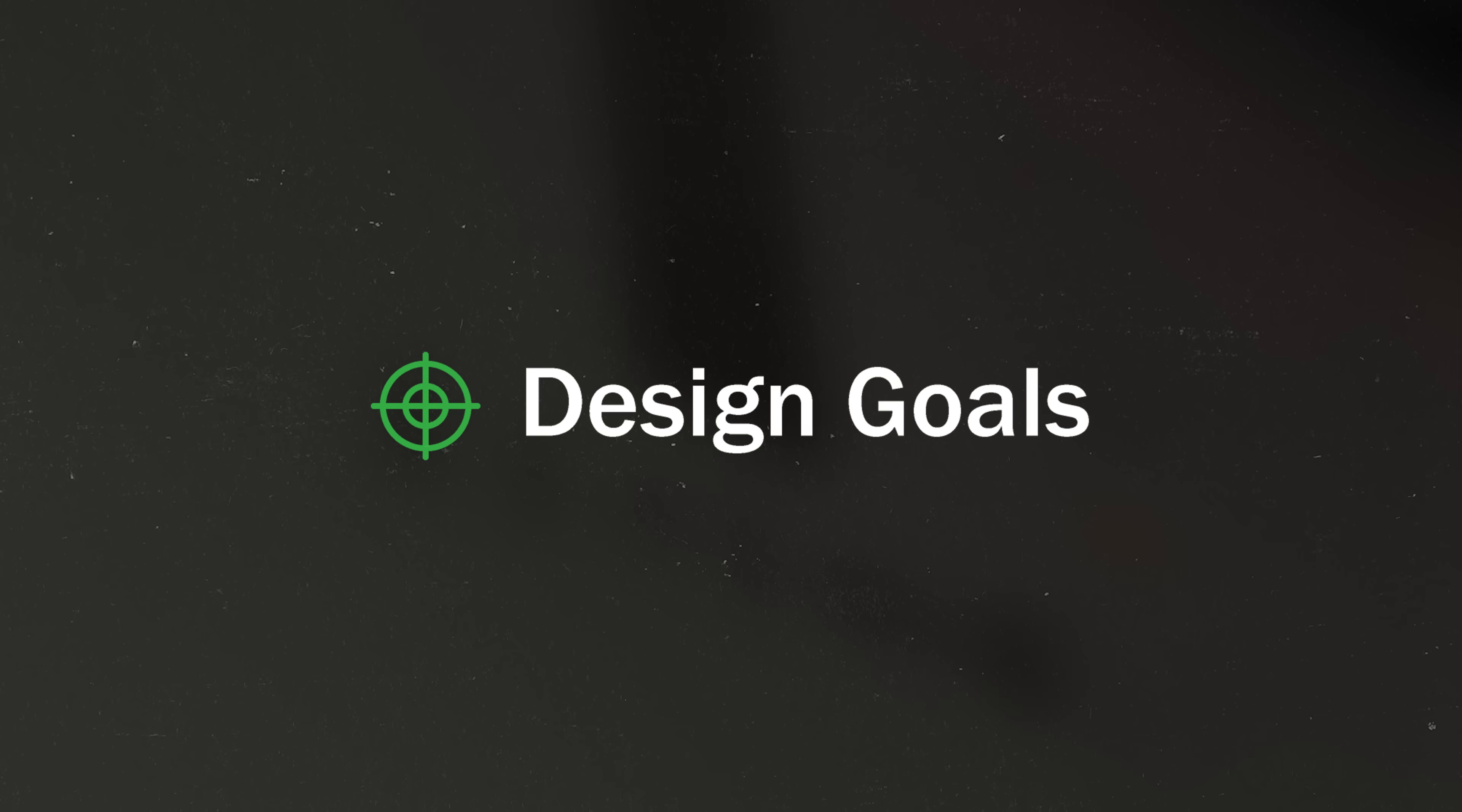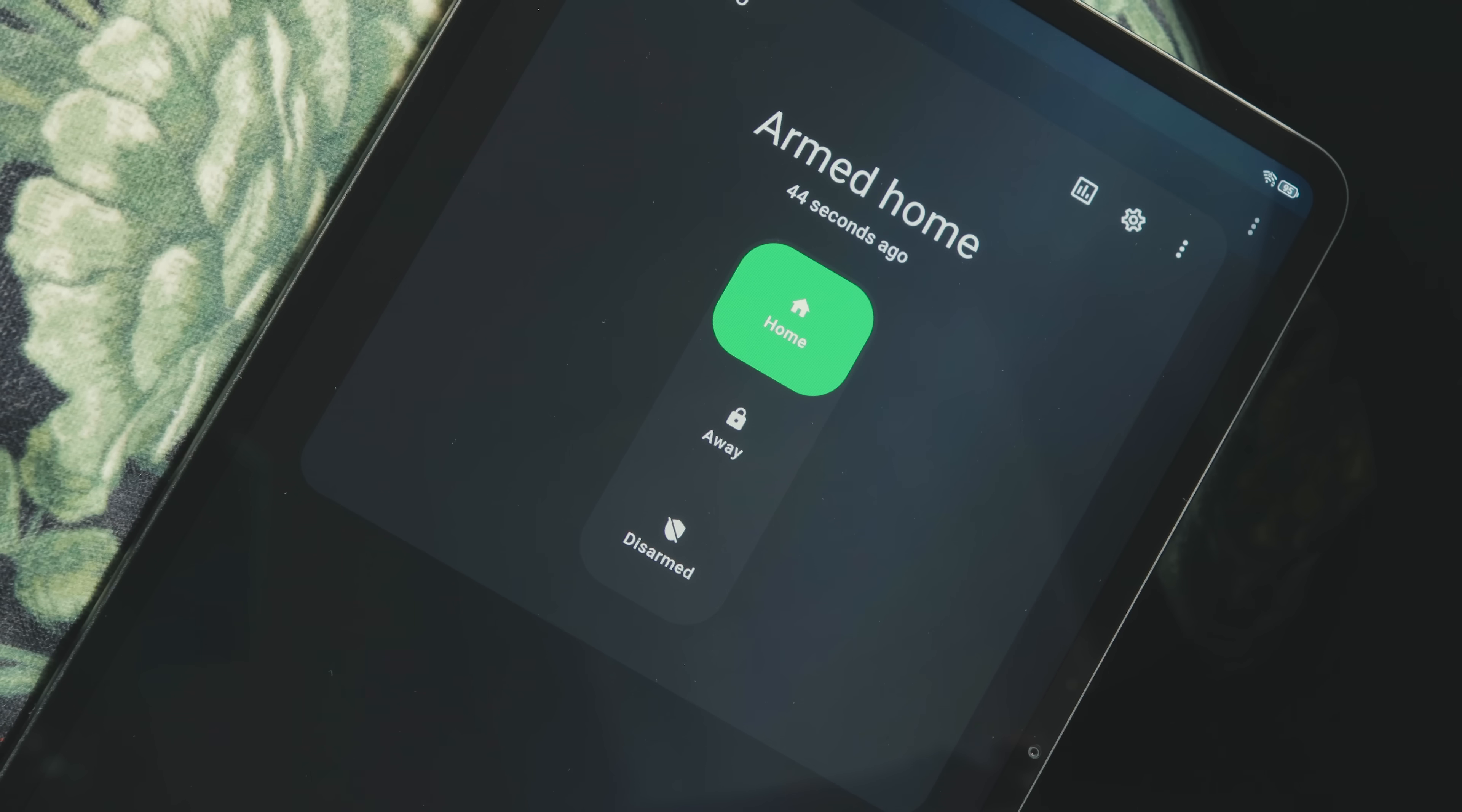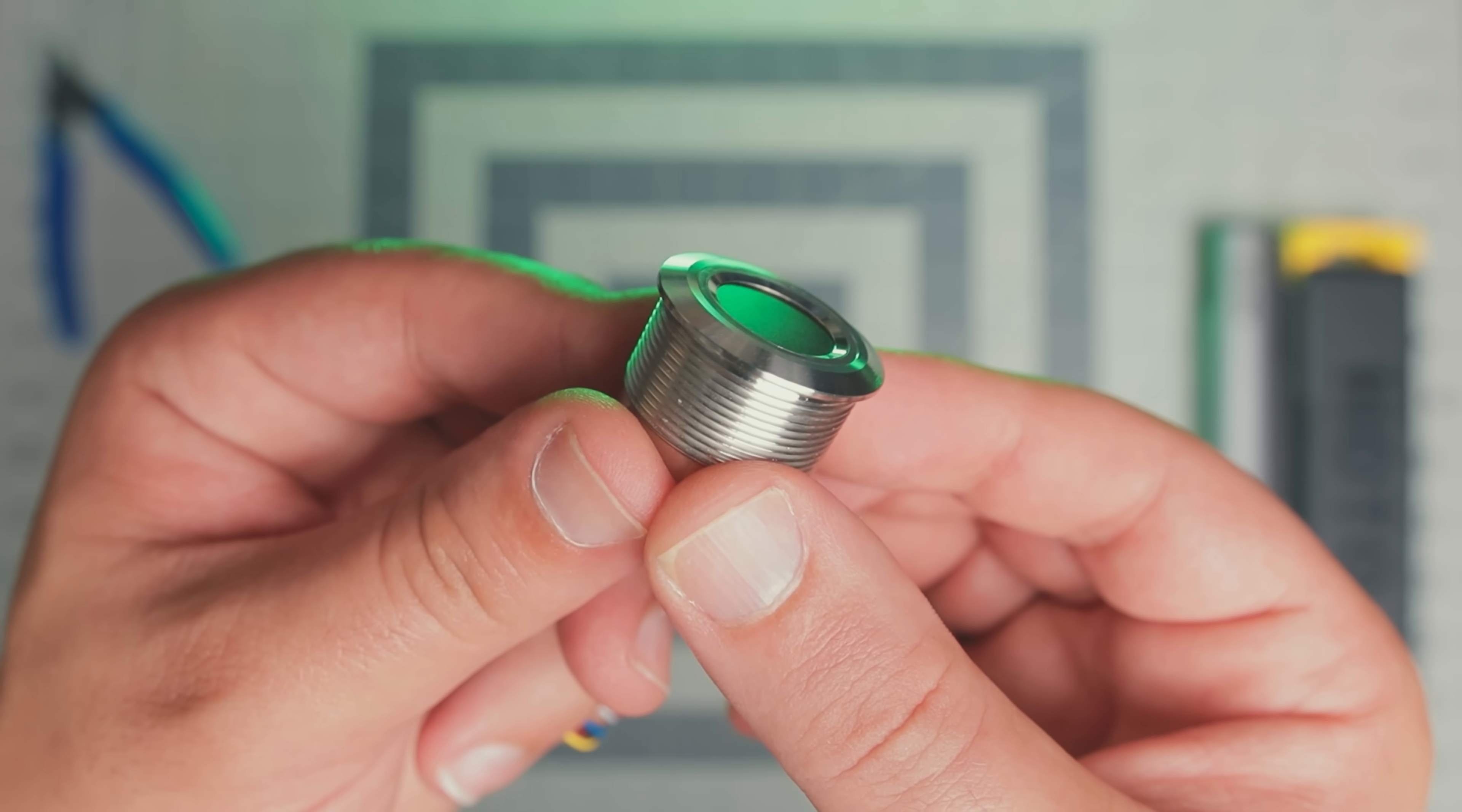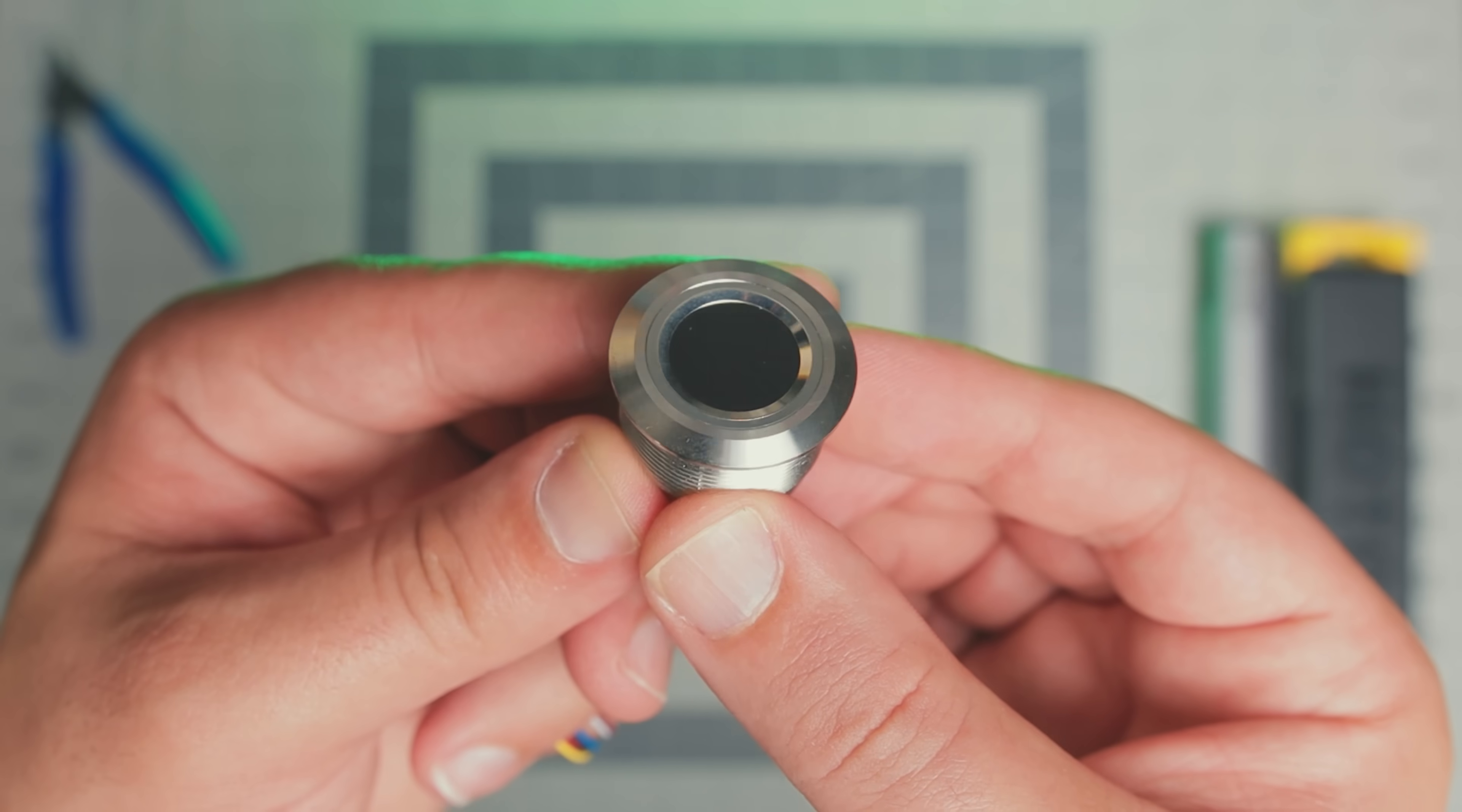So the first step, as usual, is defining some clear design goals and constraints. First, I want a quick secure way to toggle the alarm state in Home Assistant. For that, I'll use this fingerprint scanner to authenticate quickly and locally.